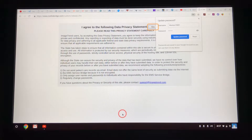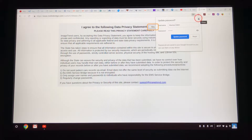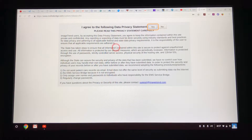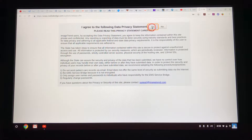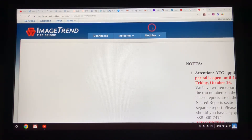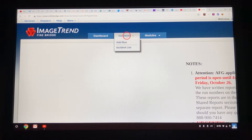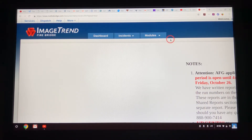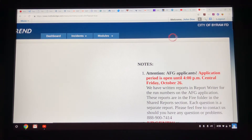Now I am in. I'm just going to X out of this on my computer. Every time you log in, this privacy statement box will pop up — always click yes, every time. It's aggravating but you still have to click yes. This is what your home page will look like: the dashboard, incidents — that's where you add a run — and then the incident list, where you can look at the runs you've put in.